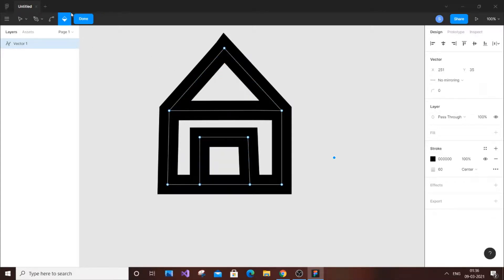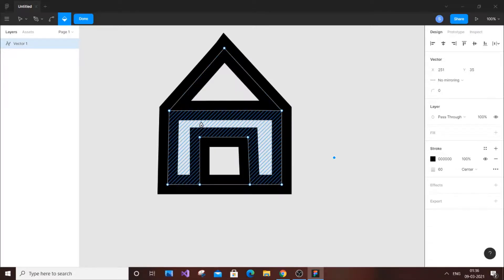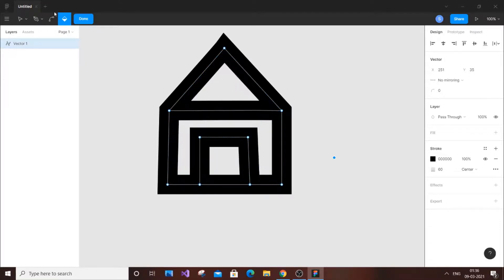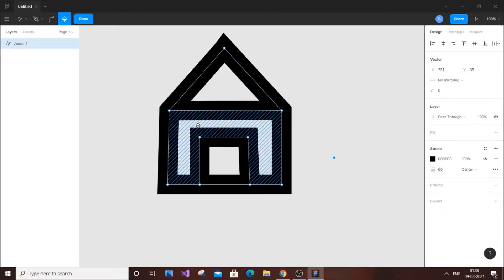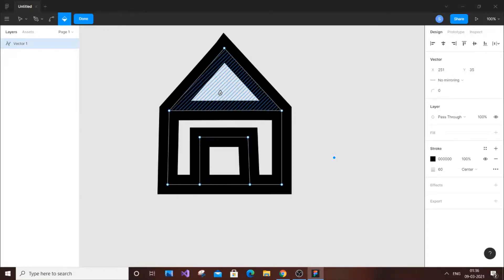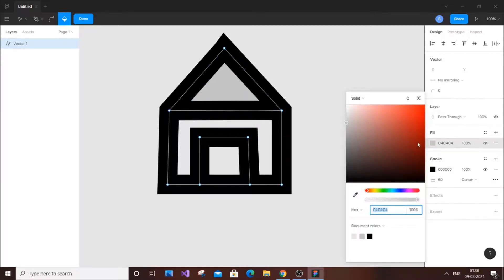Our rectangle had only one face, so only one color was possible. But in our house shape, we have three empty regions separated by borders, so we can add three different colors. To add color, click the paint bucket option near the 'Done' button, hover over a particular region, and you'll see crosshair lines. Click on the region and select your color — for example, red — and it gets filled. Just close the color picker when done.